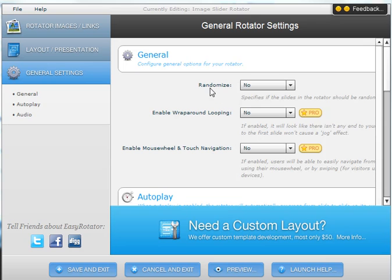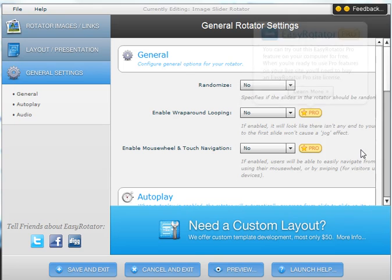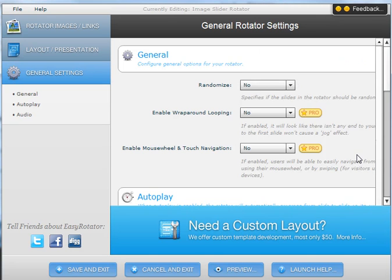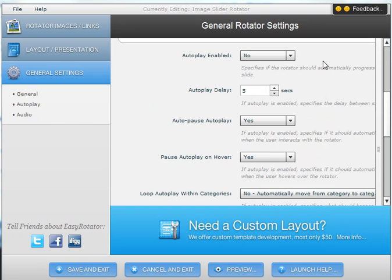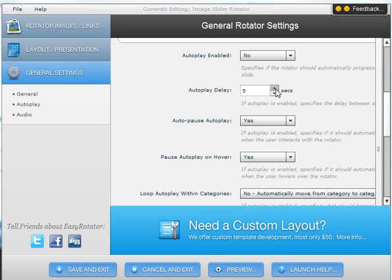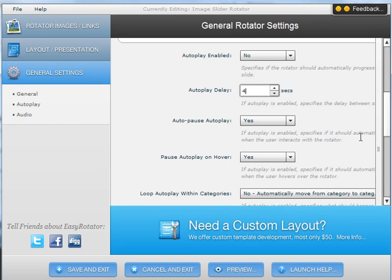One is to randomize how your images are displayed. I don't want that option. Then you have other options such as whether you want the images to autoplay, that means go from one to the next continuously. And autoplay delay, so how long it takes for the slide to move to the next slide. Right now it is set as 5 seconds, so I am going to change this to 4 seconds.